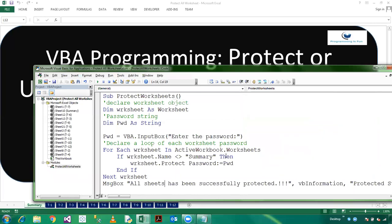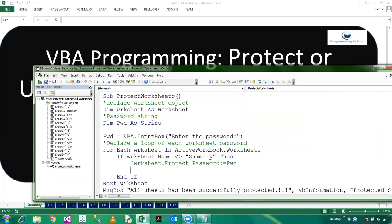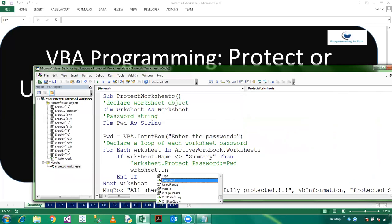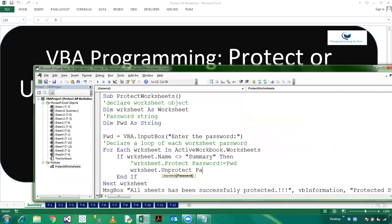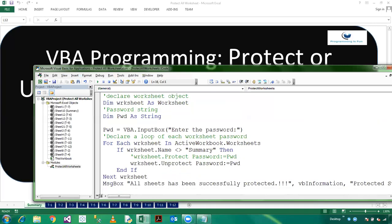So friends, now we want to unprotect all the worksheets. This is the code for protect and now we are writing the code for unprotect. So worksheet.unprotect, which is password pwd. And you can modify the message also to unprotect.